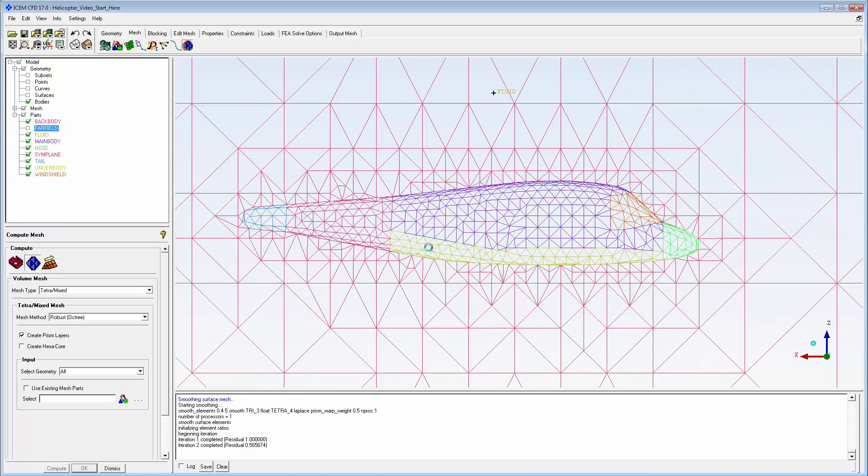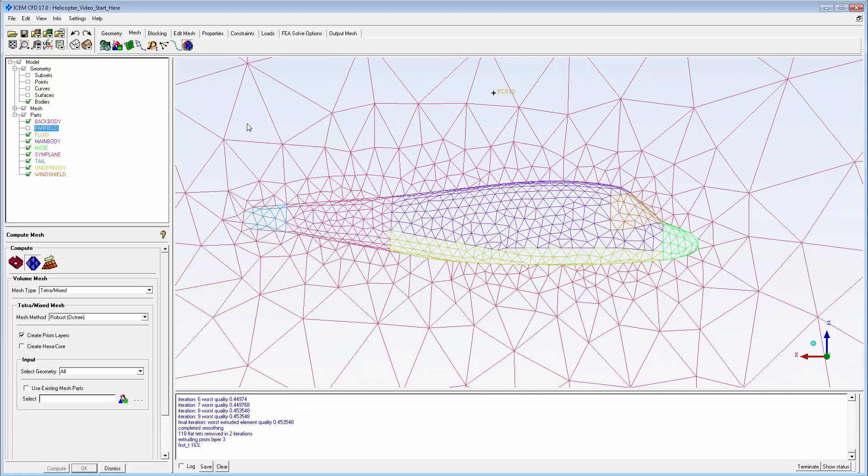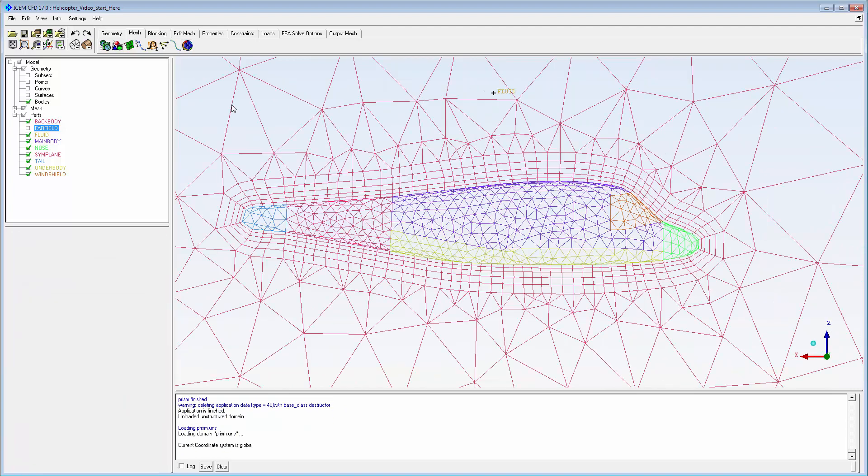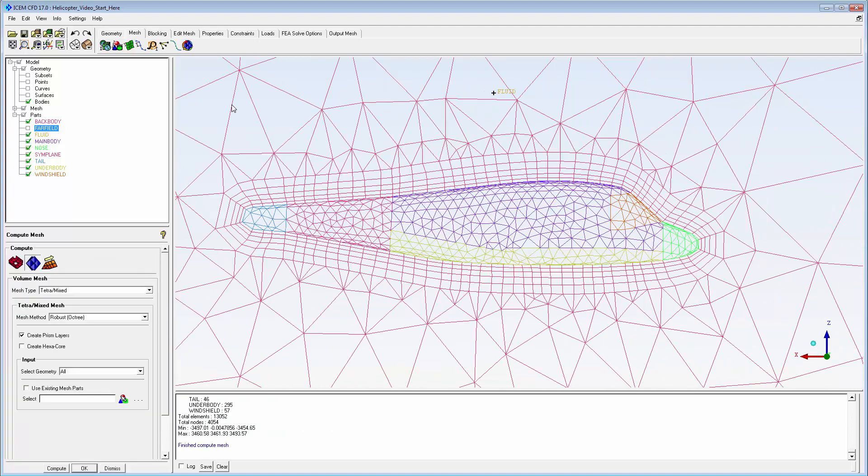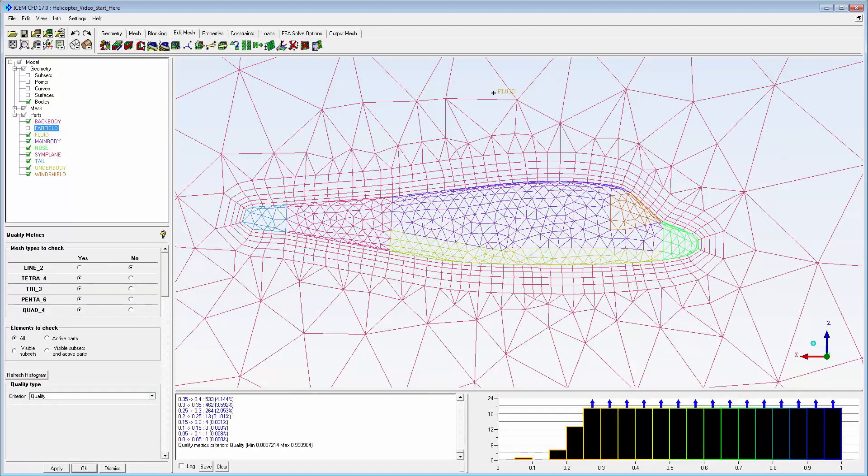The post-inflation process first computes the same tet mesh as before, then replaces tets with prisms near the surface of the selected parts. In a typical workflow, I would now examine the mesh visually and statistically to be sure that it meets my solver criteria.